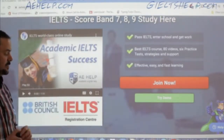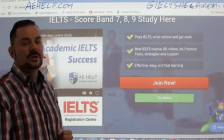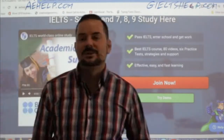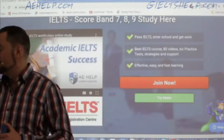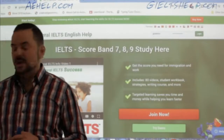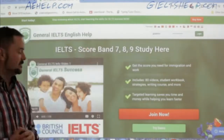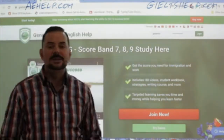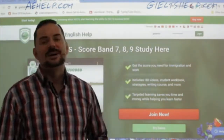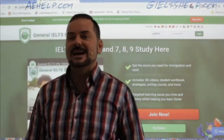We are an IELTS registration center and we are trained British Council agents. For the general IELTS, it's the green background. Just click that big red button — it's a one-time payment for lifetime access.